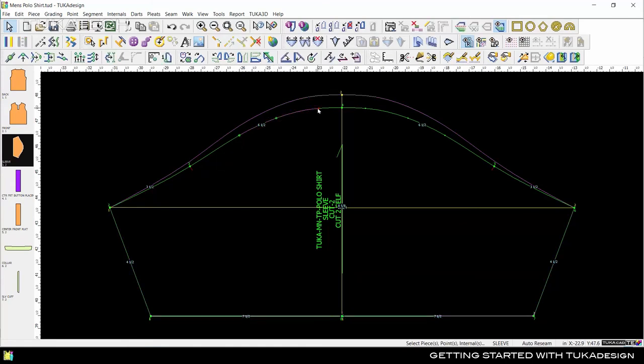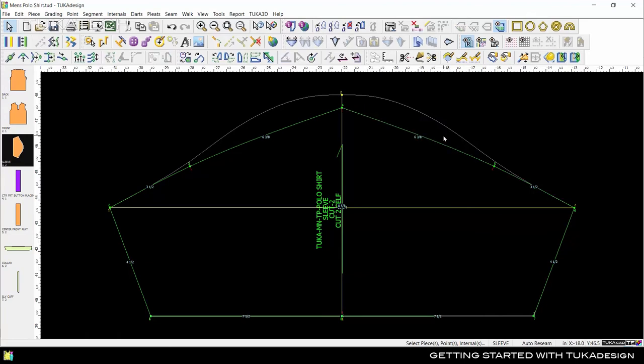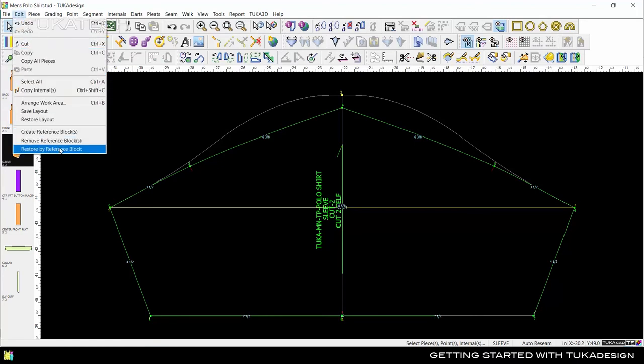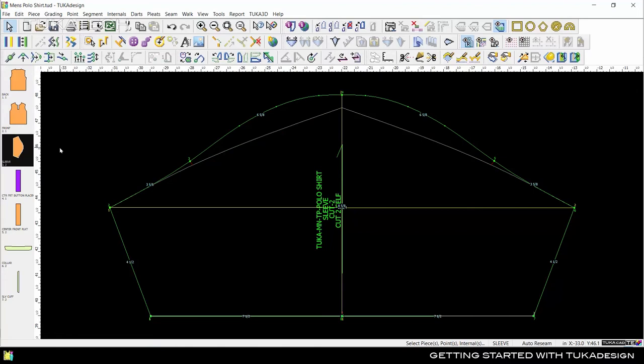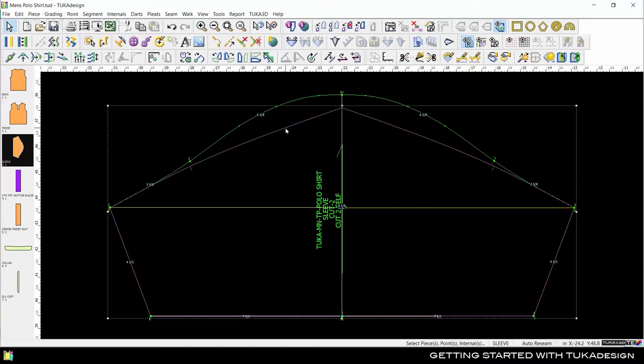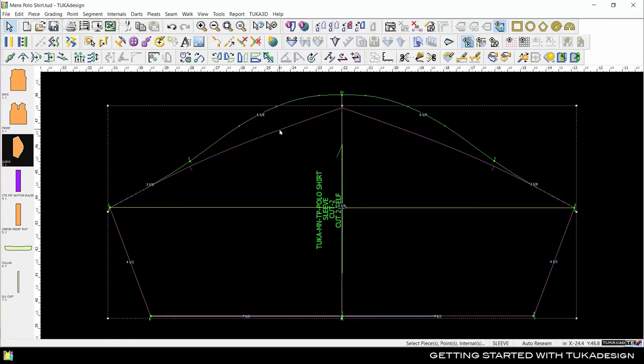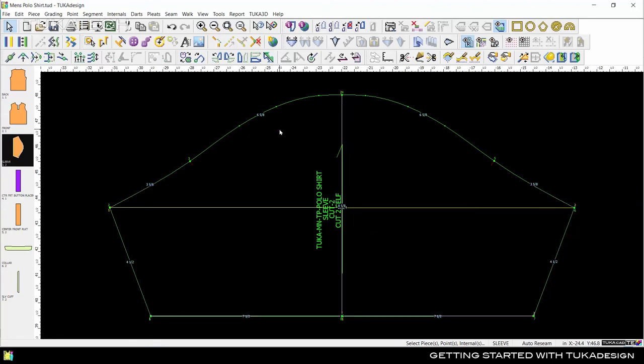Even if we delete points from this piece, the old piece will still be there as a reference line. To revert back to the original shape, come up to the Edit menu and select Restore by Reference block. The system will swap the lines, so now this is the reference line and this is the current piece shape. Select the reference line and delete it when you are done.